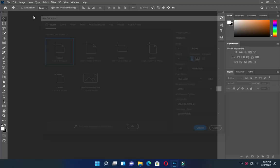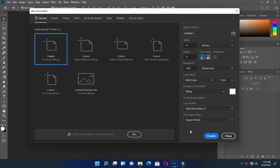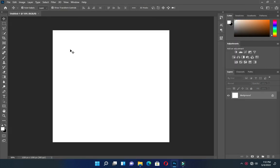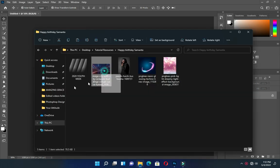So what I'm going to use in this tutorial is a 4 by 4 inches canvas, and these are the images I'm going to use.